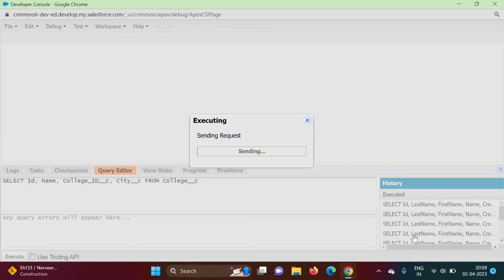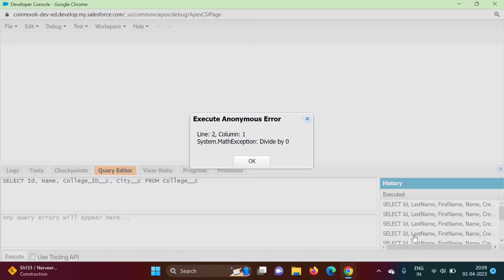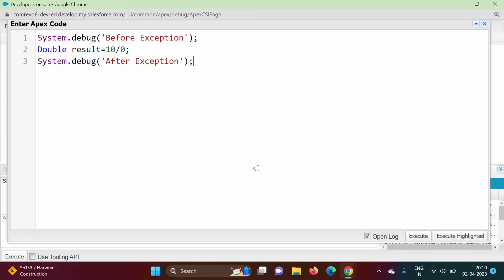When I execute this code we are getting a MathException: divided by zero. Because of this exception, the remaining statements do not execute — the whole execution is getting halted. If we don't want this, if we want the exception to be handled and still get output of remaining statements, we can do that by using try and catch block.